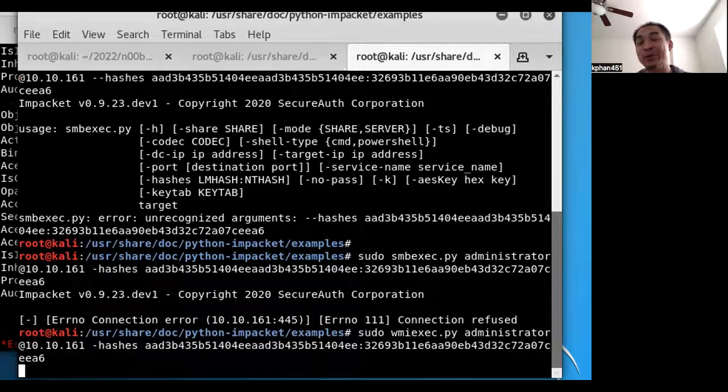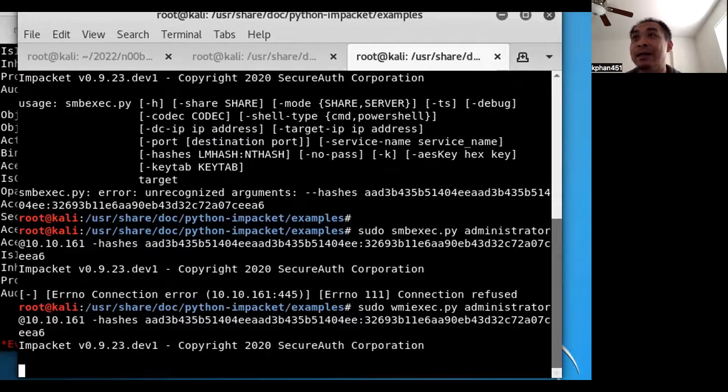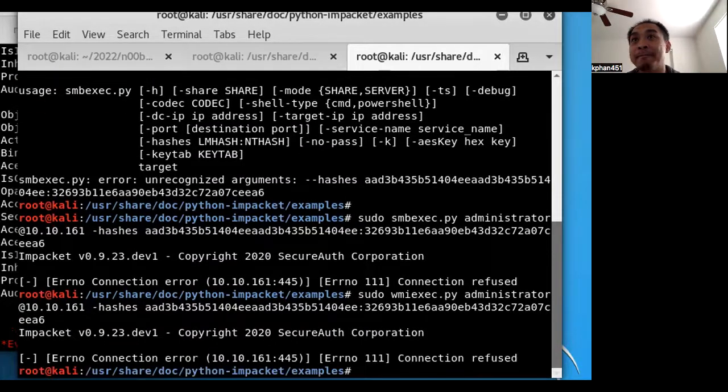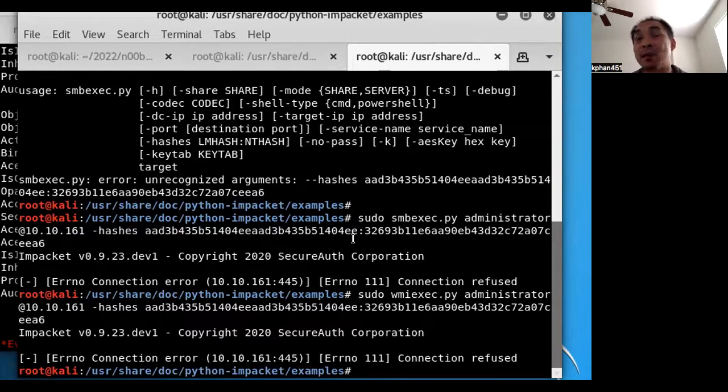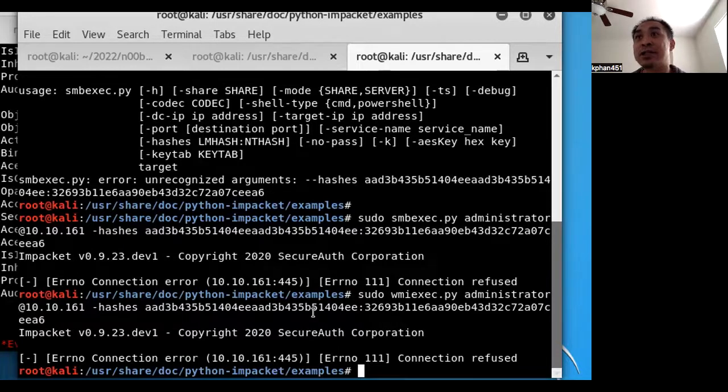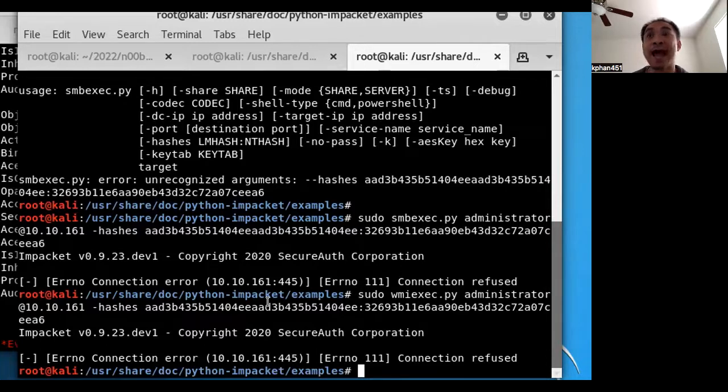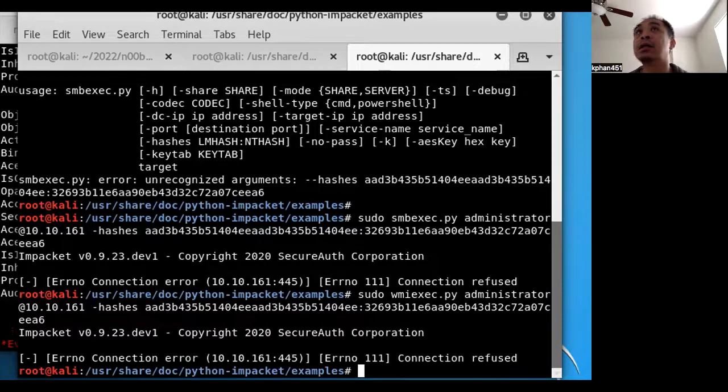Okay, one last try and then we'll end the demo here with WMIexec. Okay, so it looks like this box did not open these ports, and I guess that's why this did not work. But with the hashes, I imagine there are probably other ways we can use this hash to get onto the box. But you know, with that, I will end this demonstration. Alright, okay, thank you.